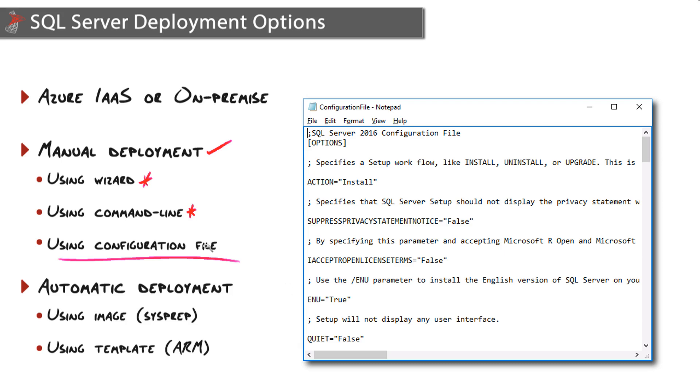The configuration file will contain all the settings that you define, and you can combine this with the command line and a batch file to automate deployment.